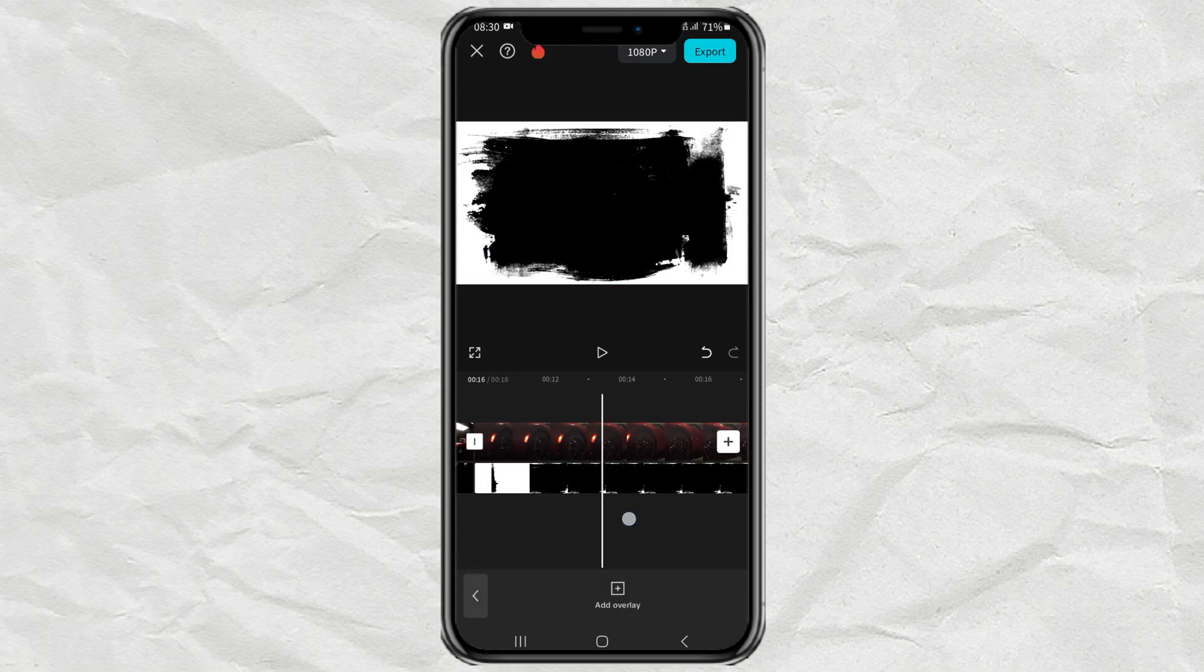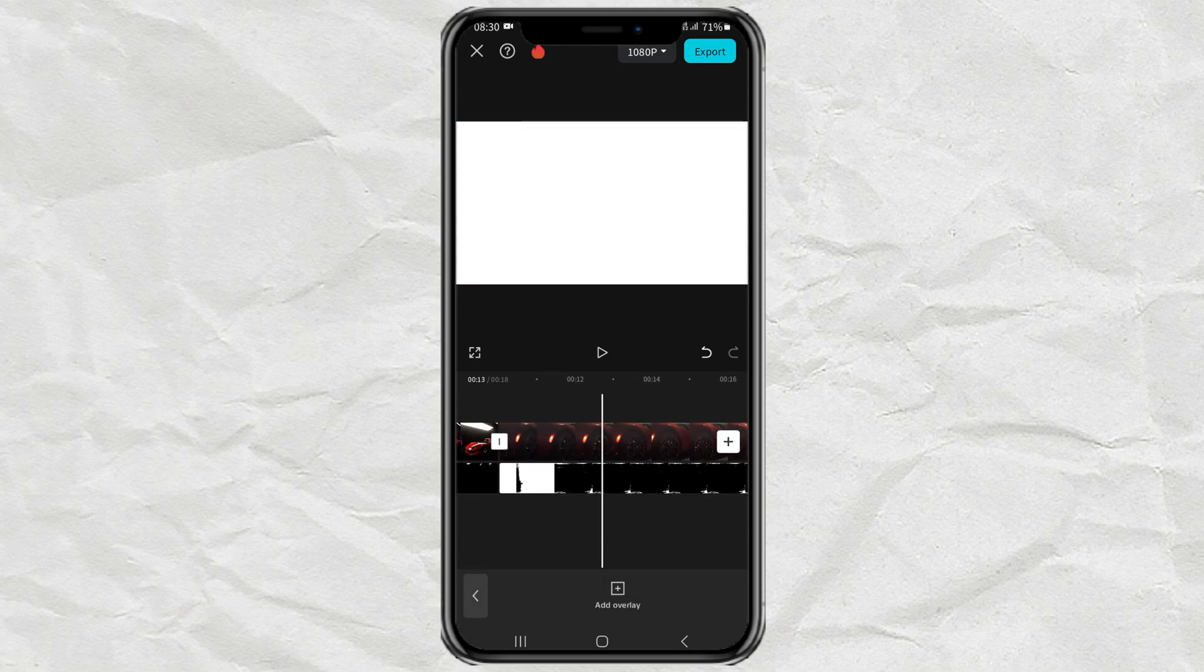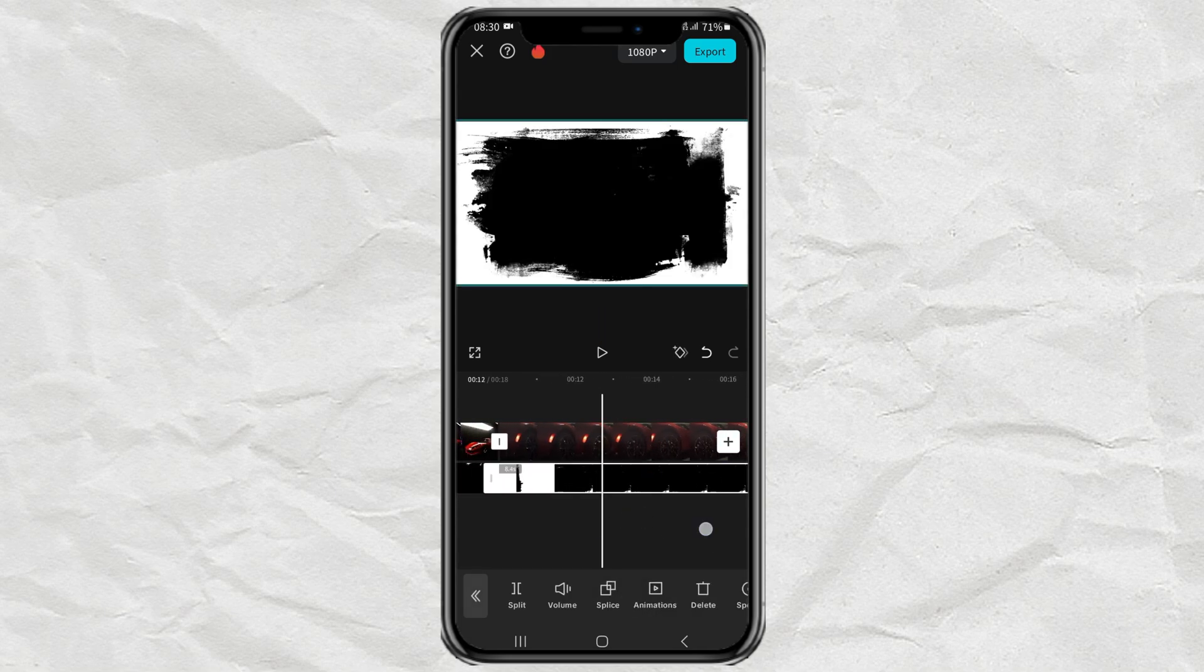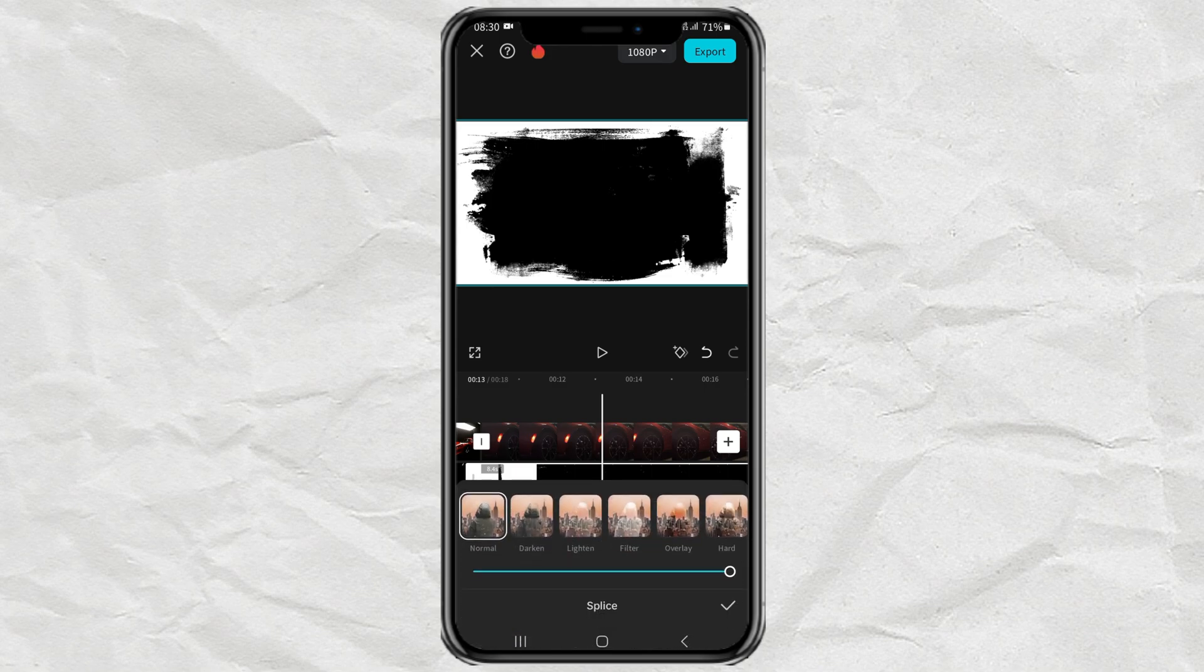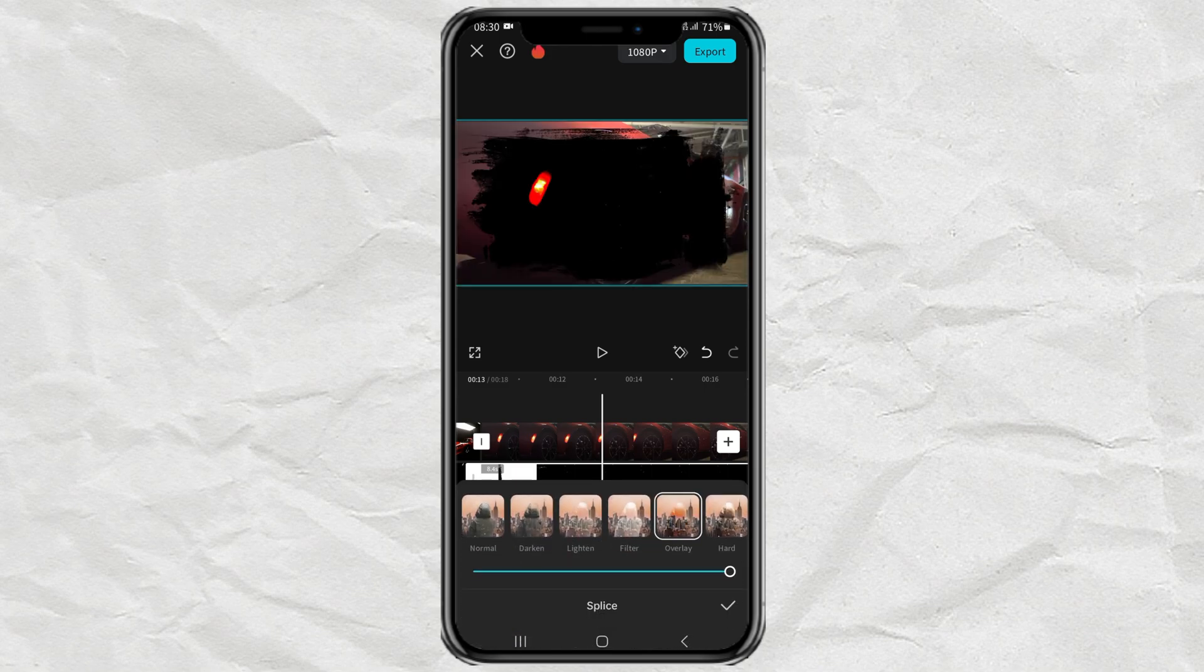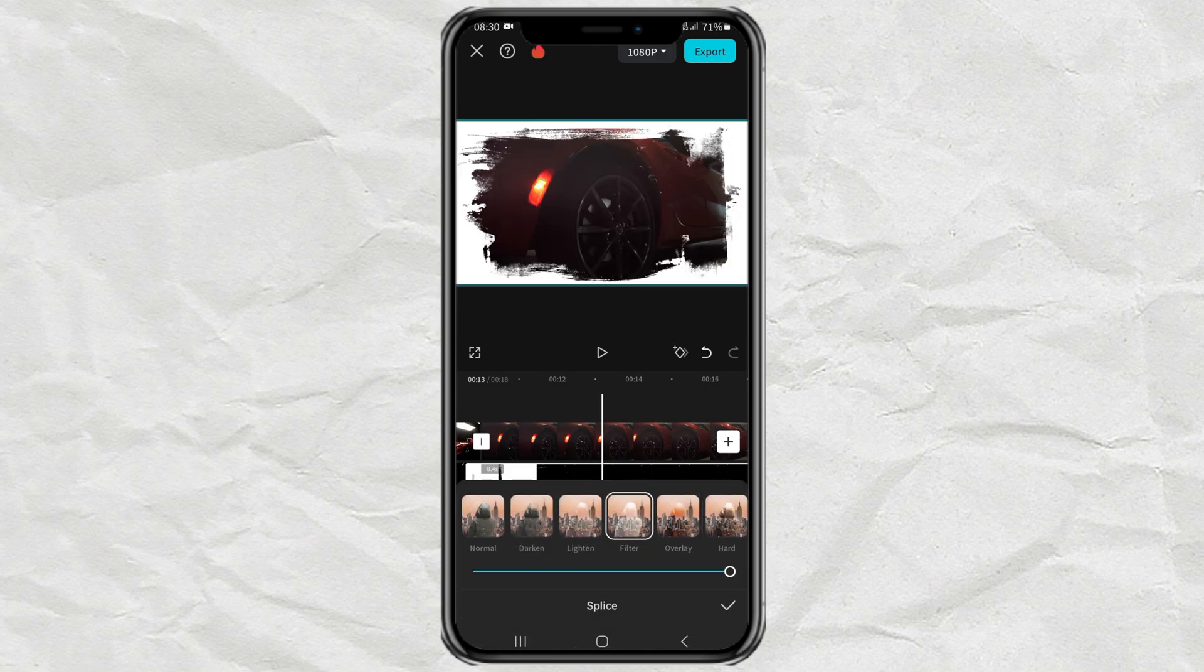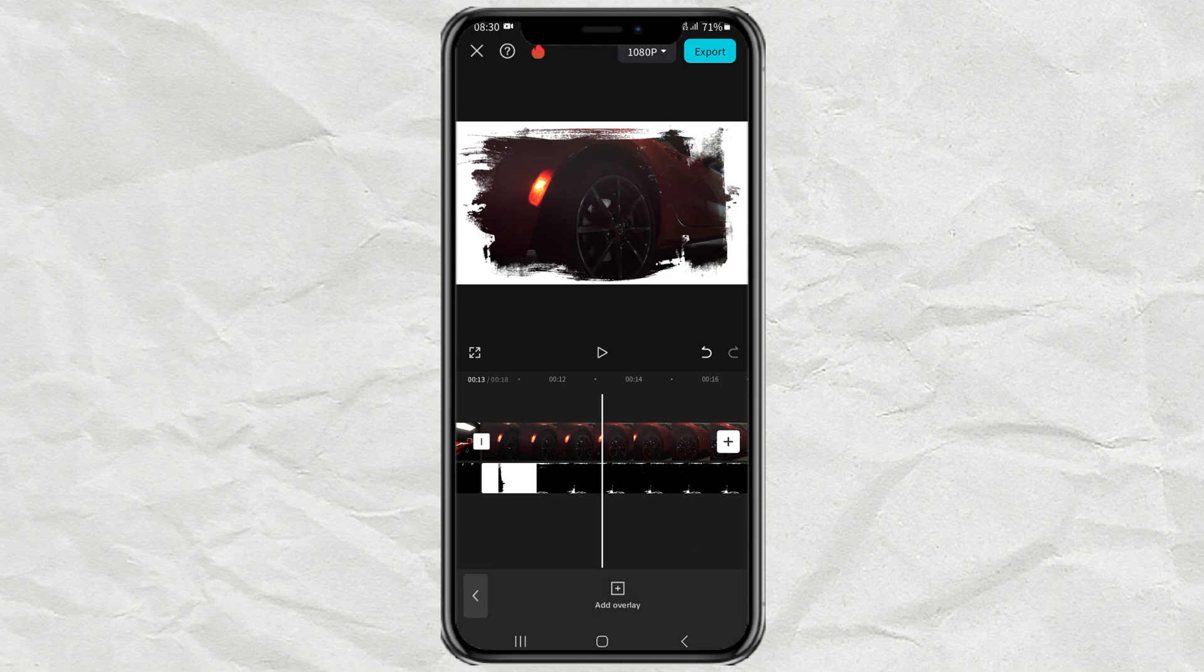Continue to splice, then select the filter effect, or you can also lighten.